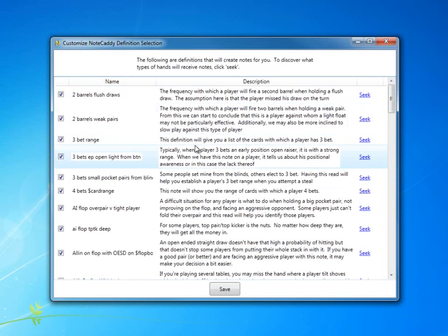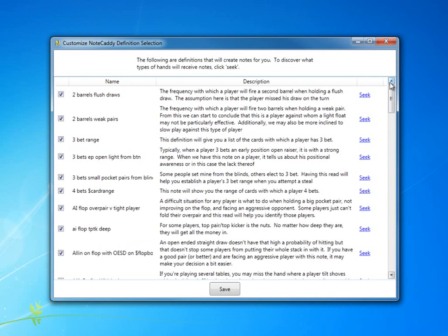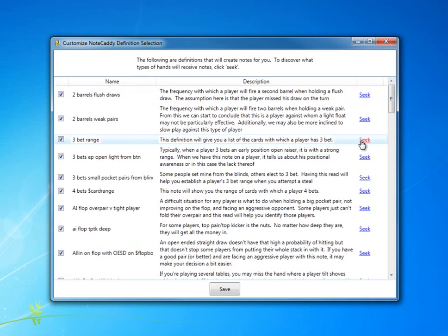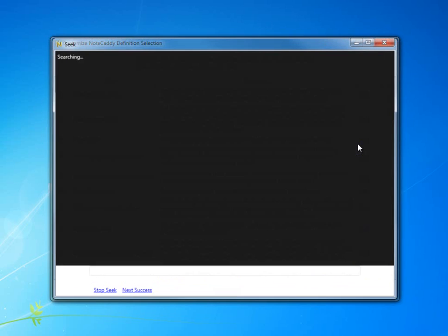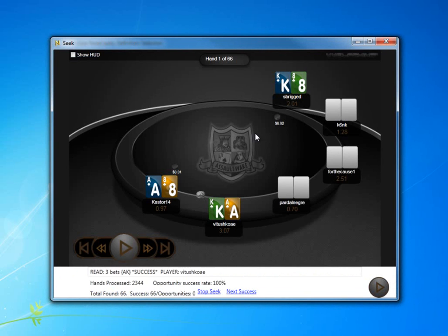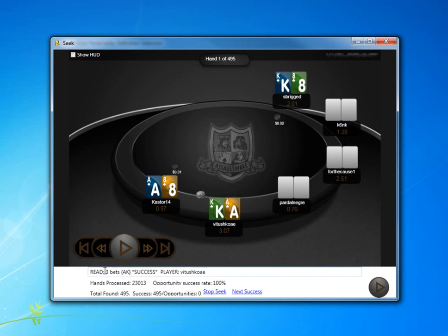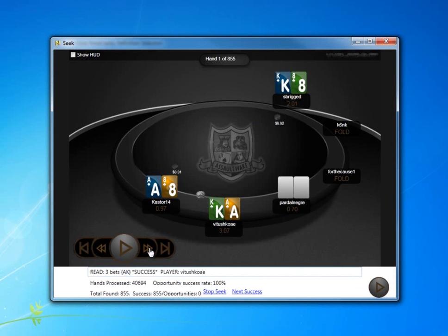When you click Seek, it will open the replayer and find the hand for which that note would be taken. Here you can see the note as well as the player, and we can replay the hand.